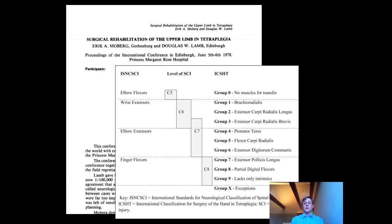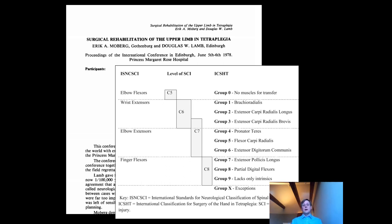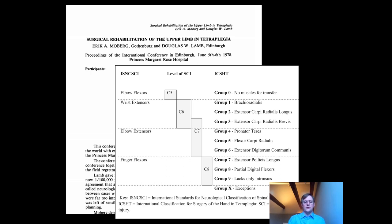So brachioradialis is the highest, making group one, then ECRL, ECRB, pronator teres, FCR, and so on down to group nine which lack only their intrinsic hand muscles, and then group N which is exceptions. It gives you a language to talk about reconstructive strategies for each level, and those have been described and we'll talk through some of them towards the end.